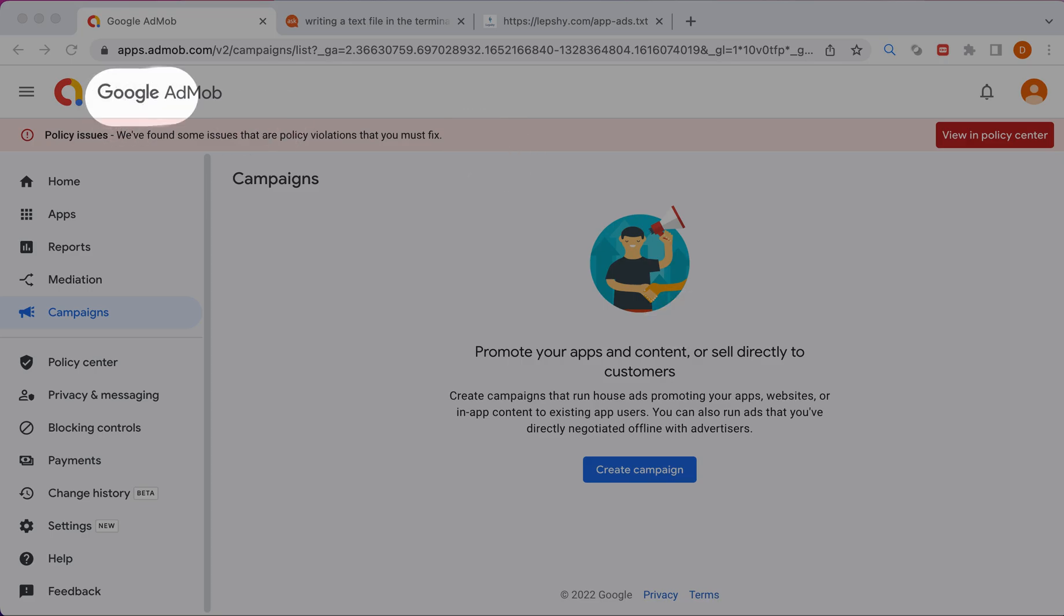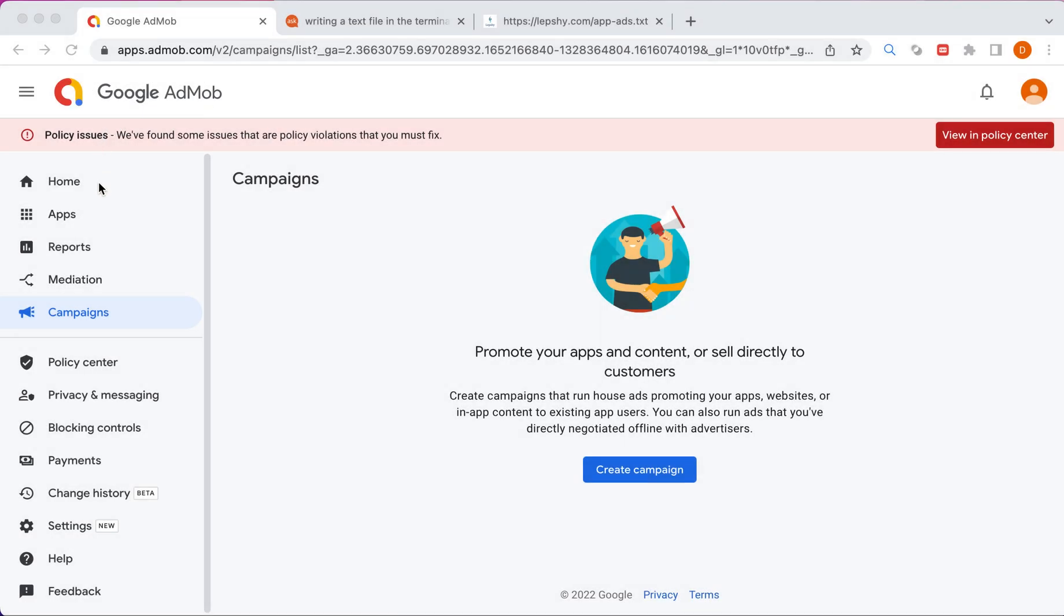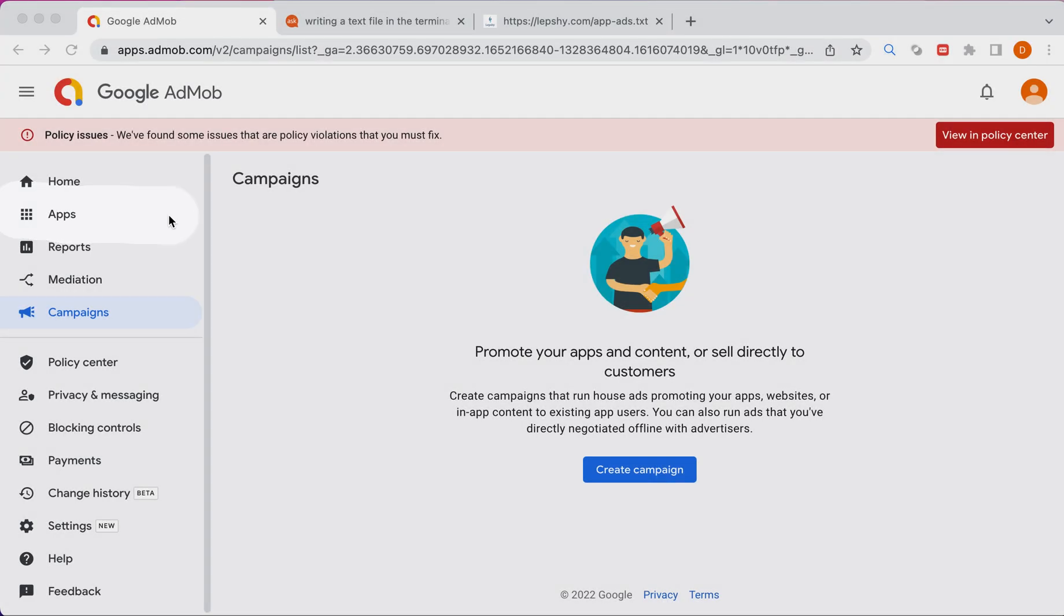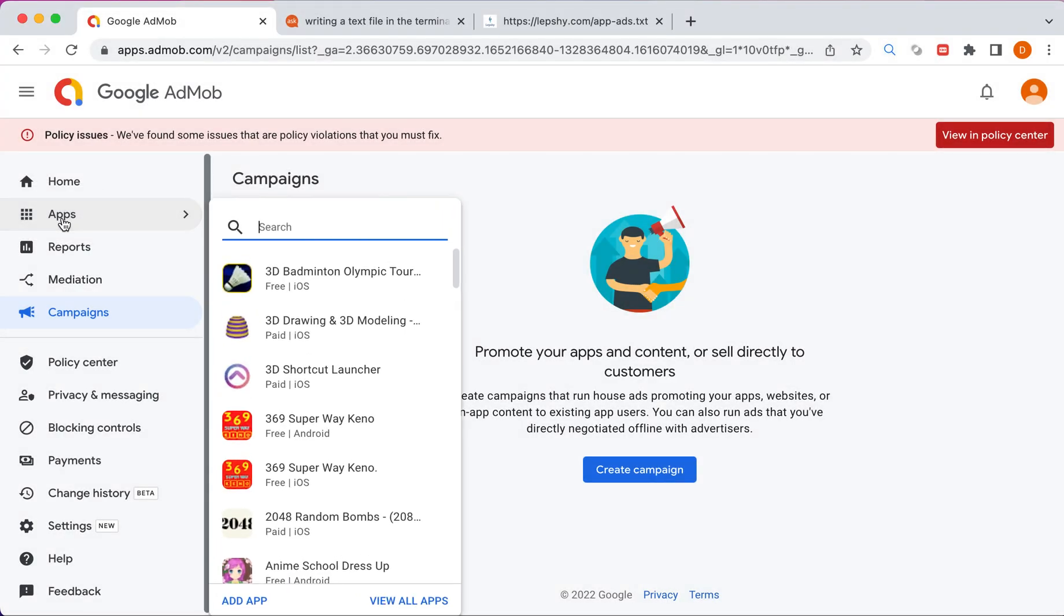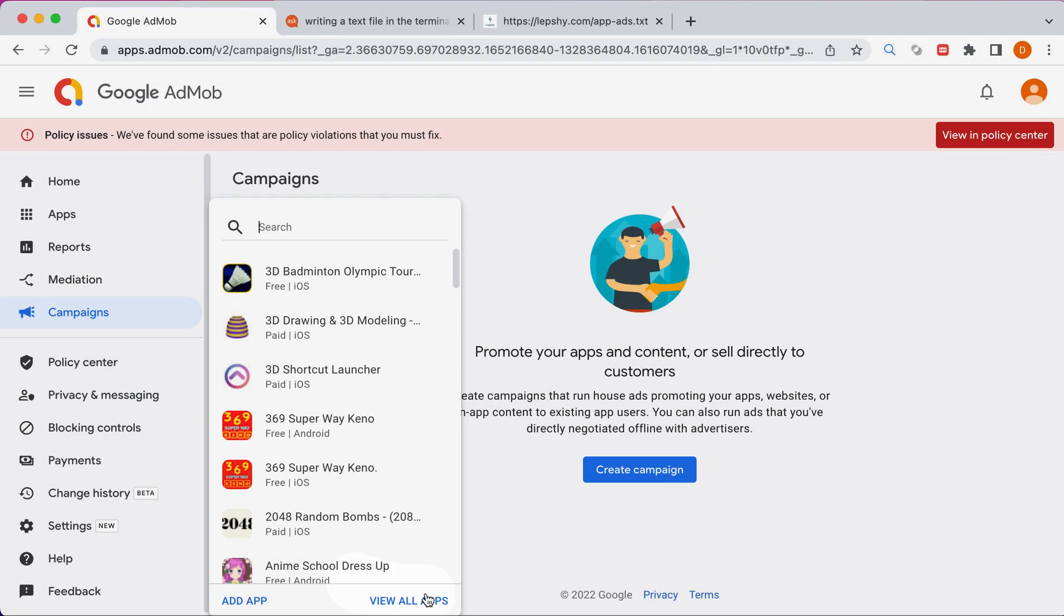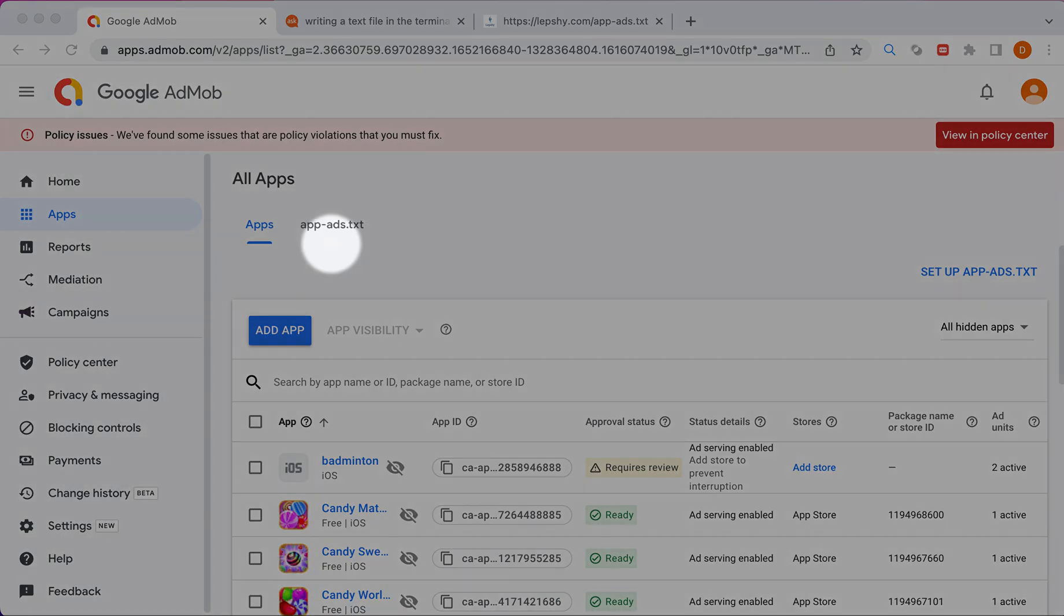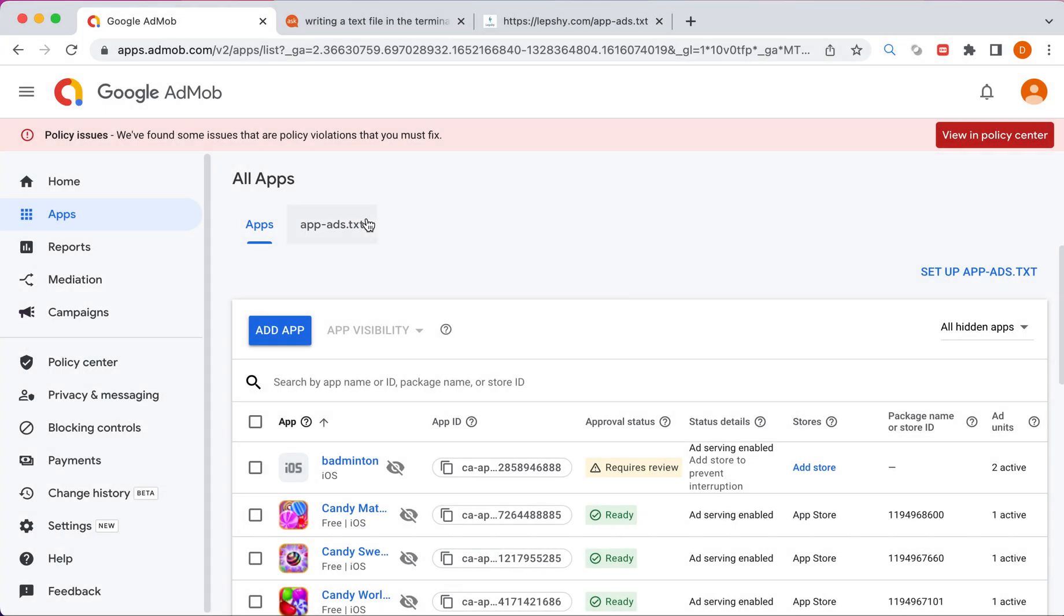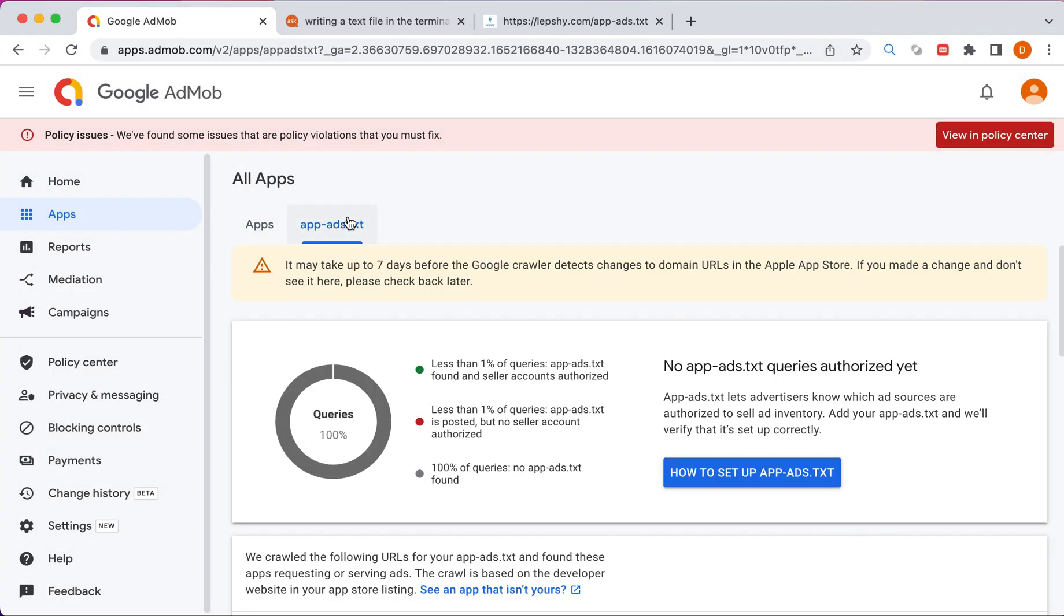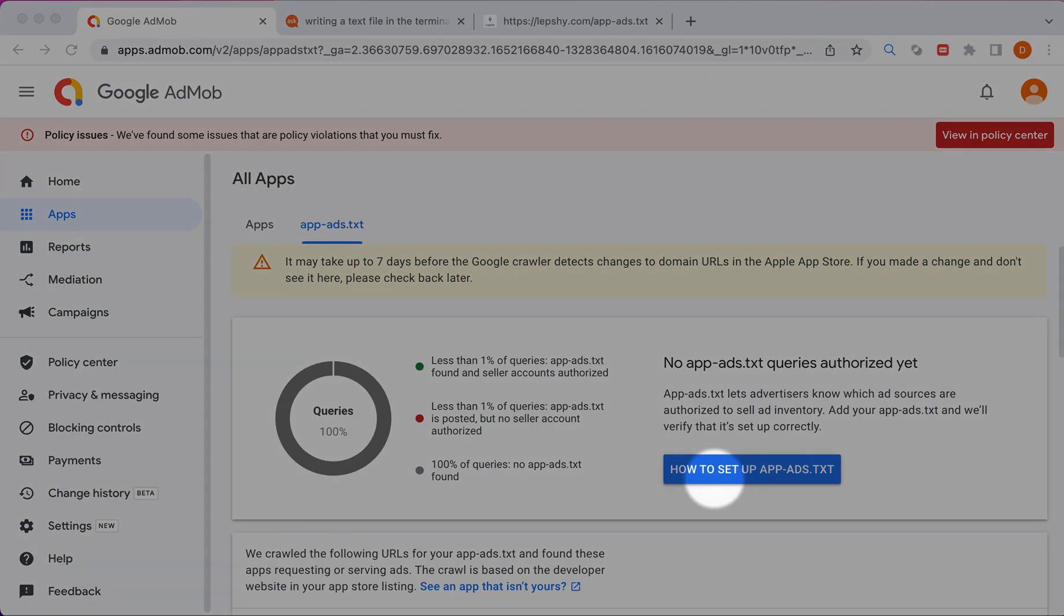Please open Google AdMob site, then please choose apps and view all apps. You need app ads.txt tab and how to setup app ads.